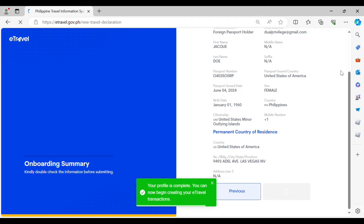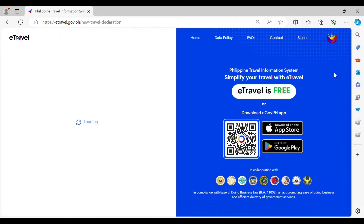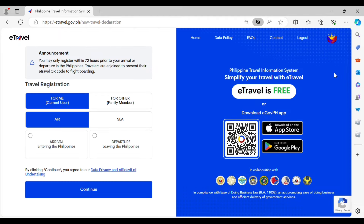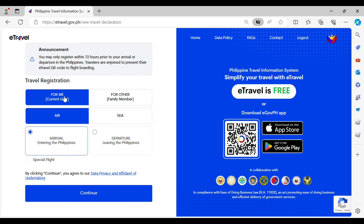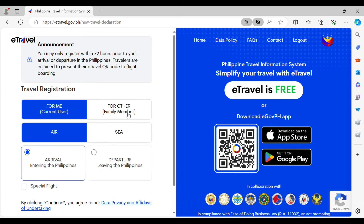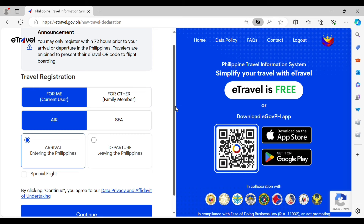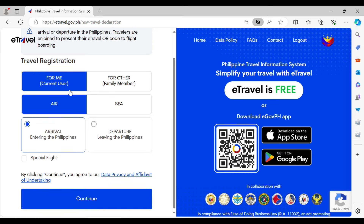Now let's move on to the travel registration. You can do this for yourself or for other individuals such as a family member. It's defaulted to 'for me' or the current user, and also as an air passenger. Then click on Arrival and hit Continue.